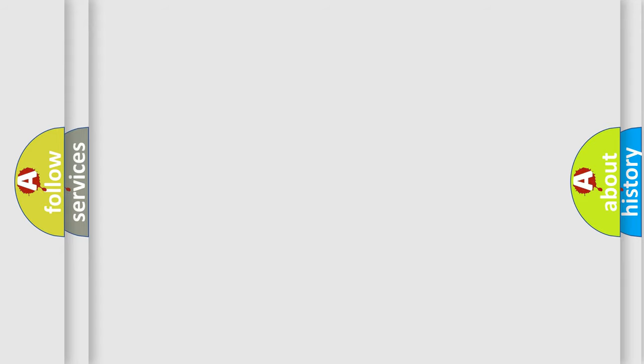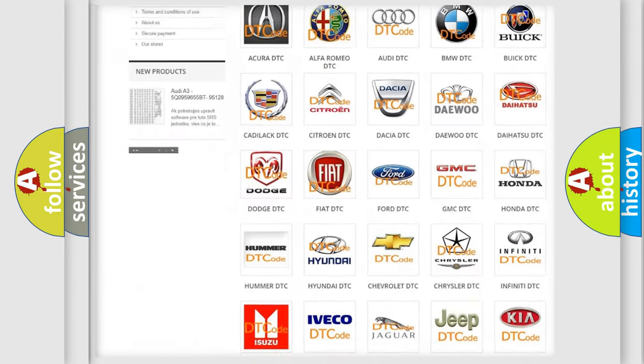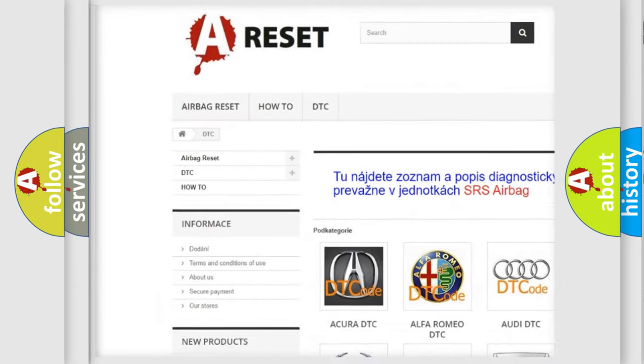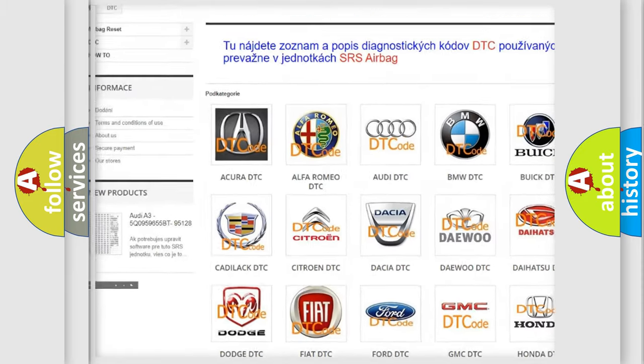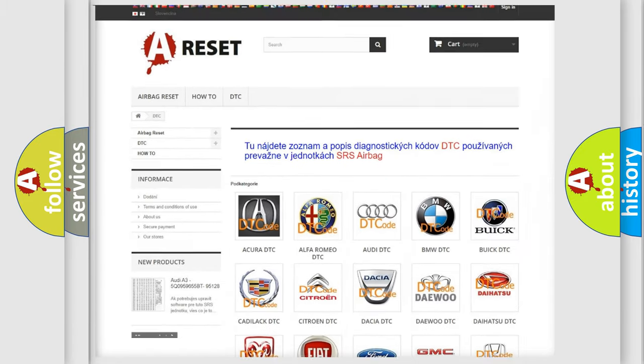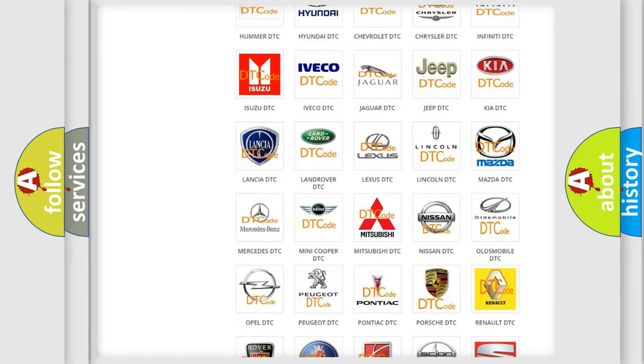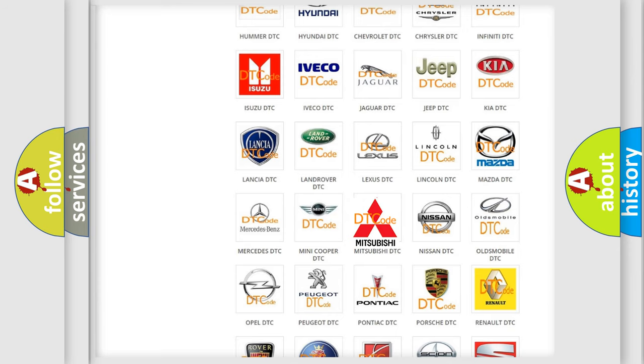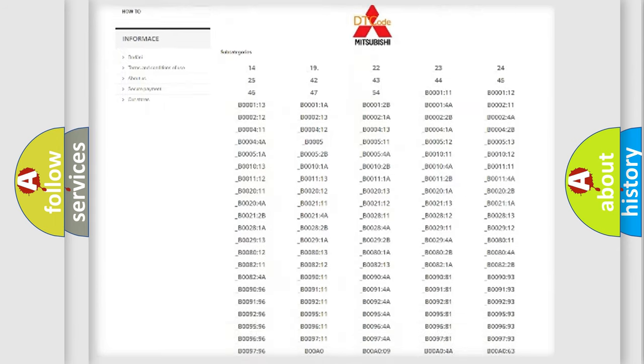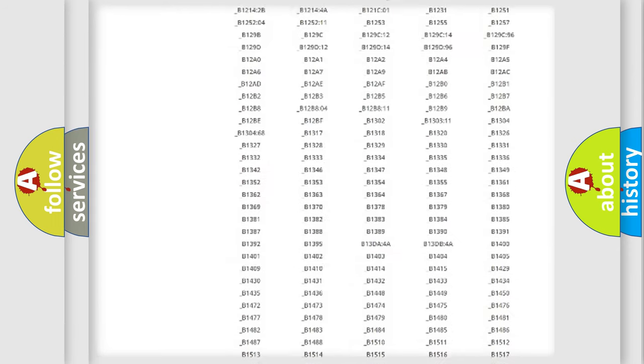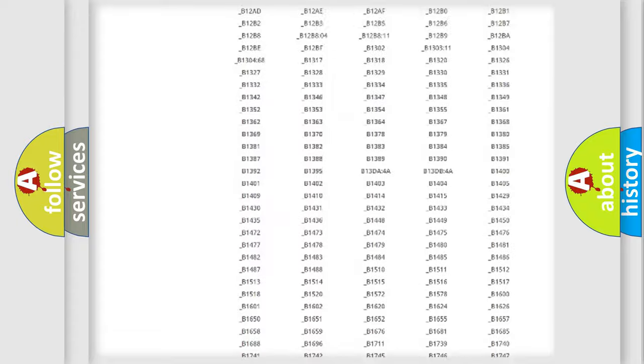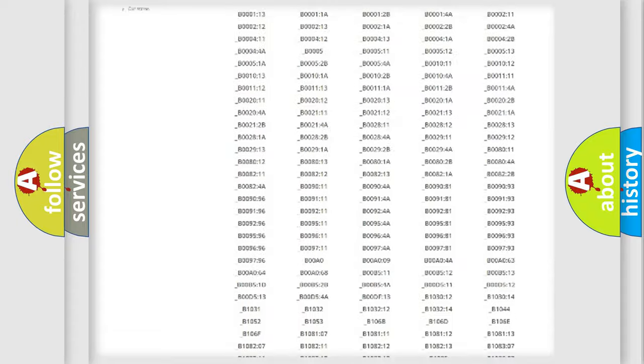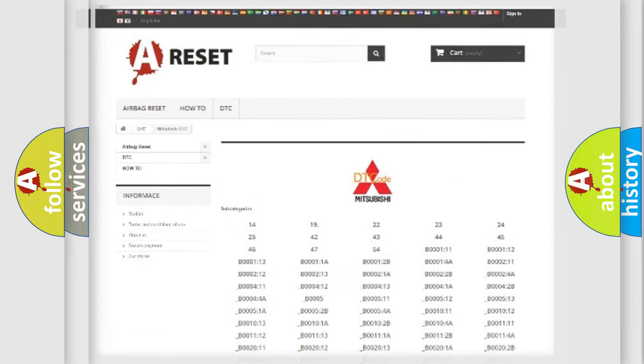Our website airbagreset.sk produces useful videos for you. You do not have to go through the OBD2 protocol anymore to know how to troubleshoot any car breakdown. You will find all the diagnostic codes that can be diagnosed in Mitsubishi vehicles, and also many other useful things.